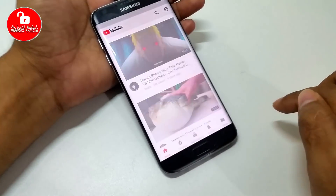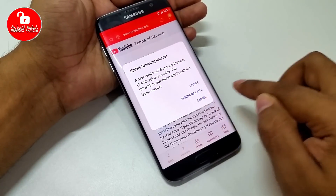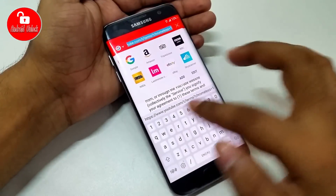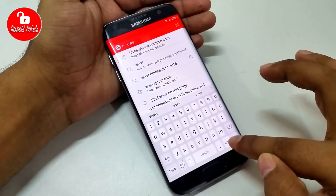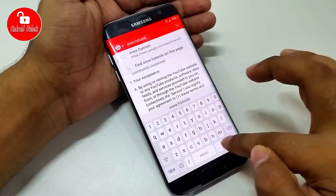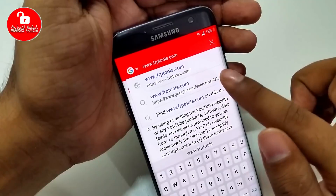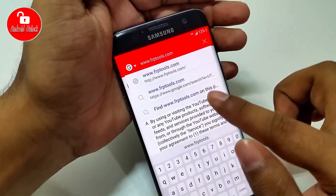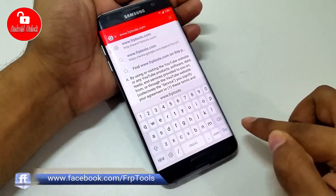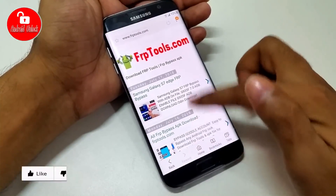Now choose a browser — I am choosing Internet browser, but you can also choose Chrome. Now cancel, and type the website address: www.frptools.com. This website link is already in my video description. Click Go.